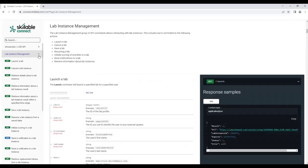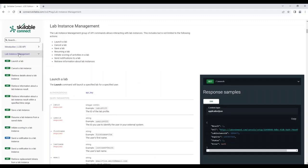If we wanted to take a look at going into our first grouping of Lab Instance Management, we find useful information at the top. Each grouping has its own documentation at the top to identify what is contained within that grouping and the typical commands that you would find.